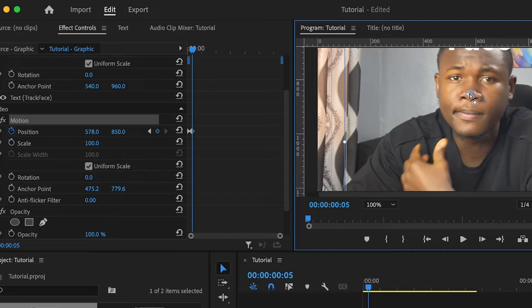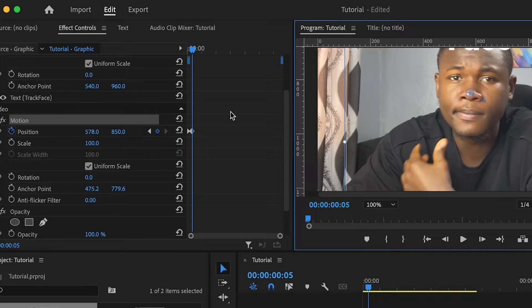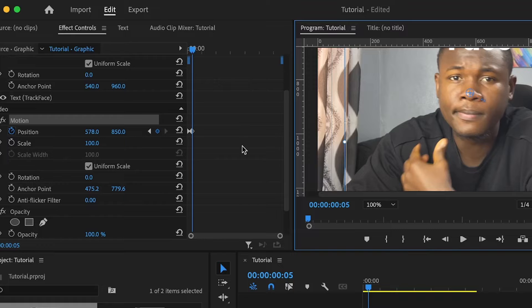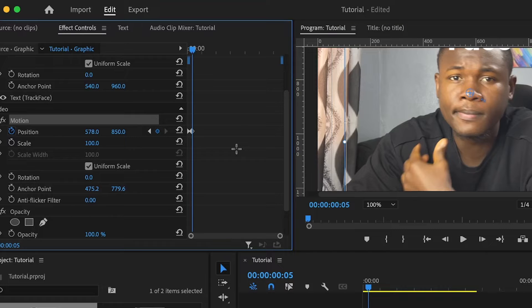Under the effect controls, you will notice that another keyframe has been set to that position. So I'm going to do this over and over to the end of this.